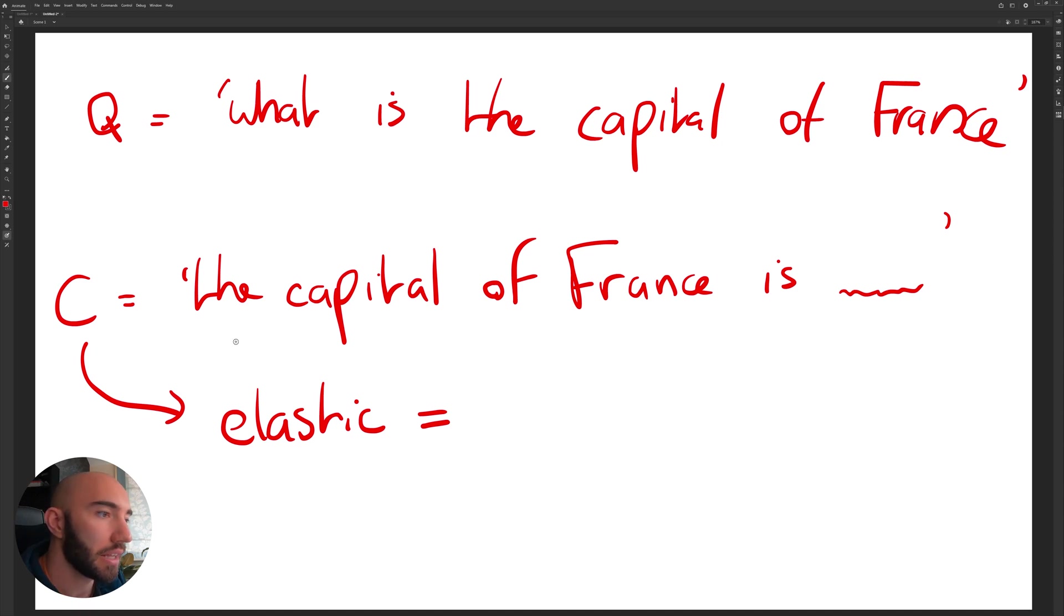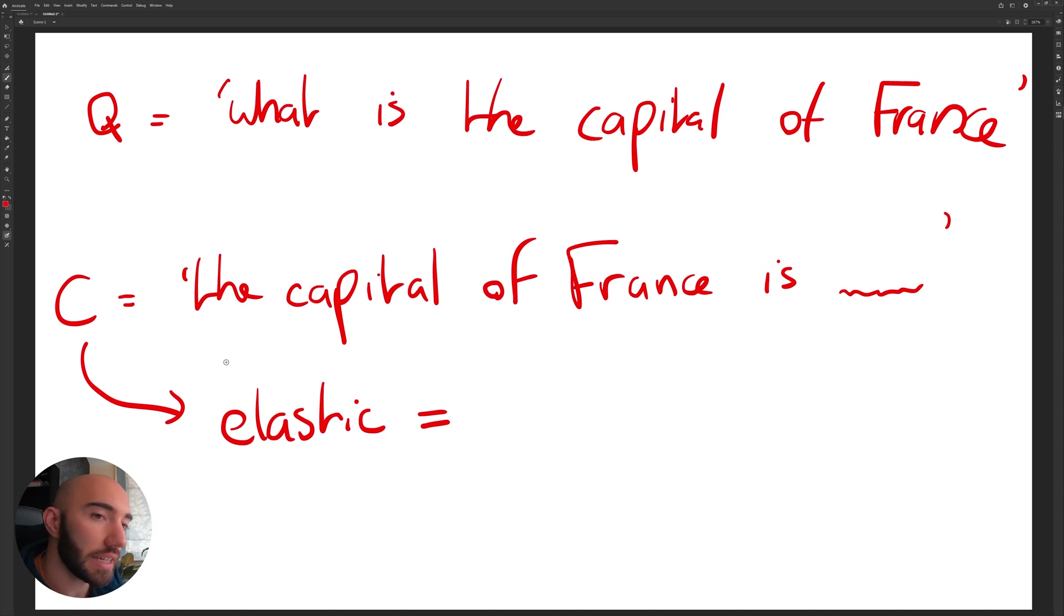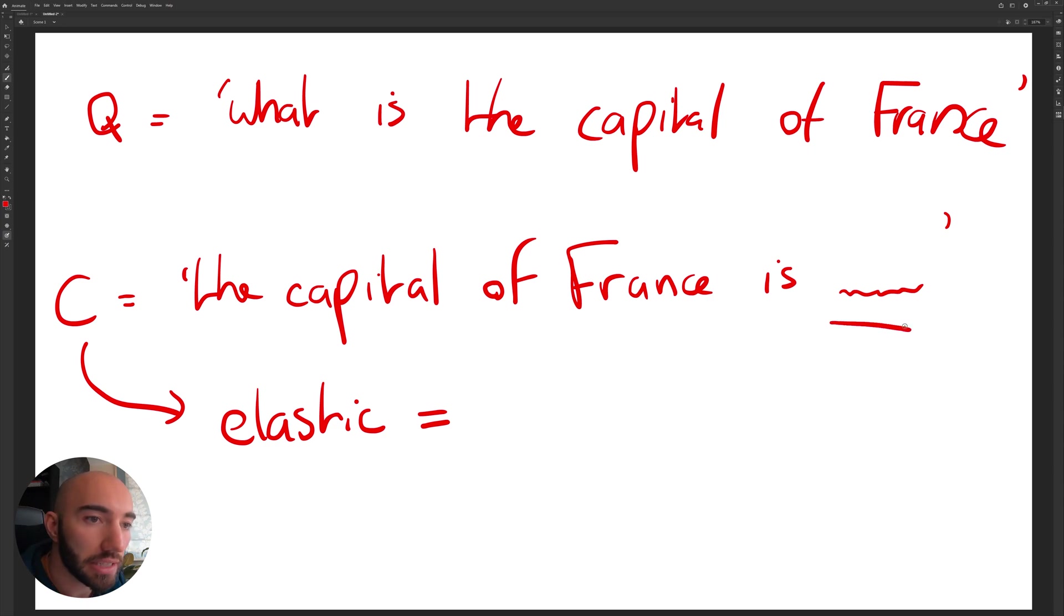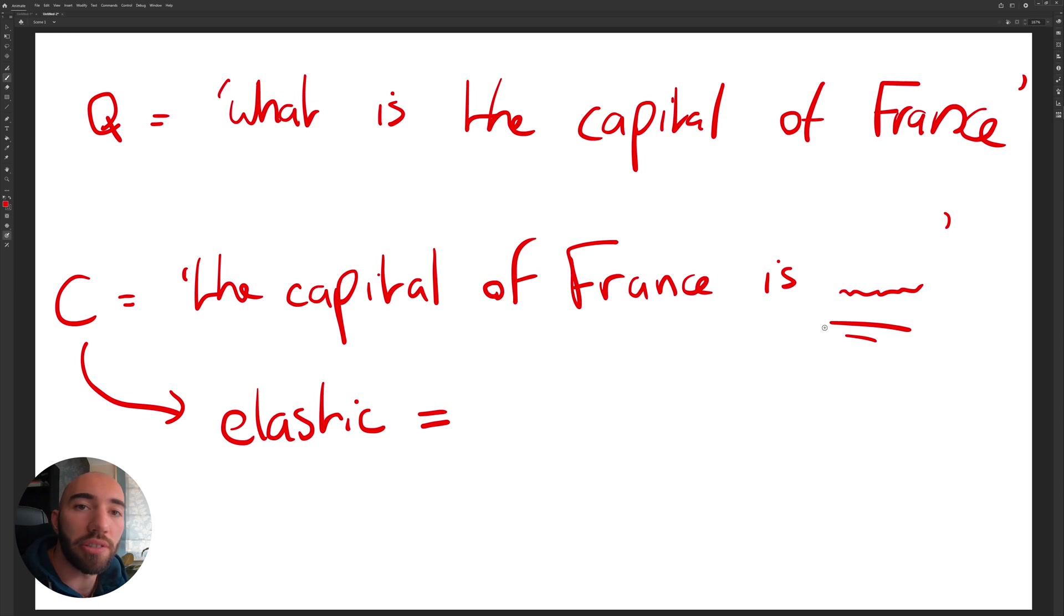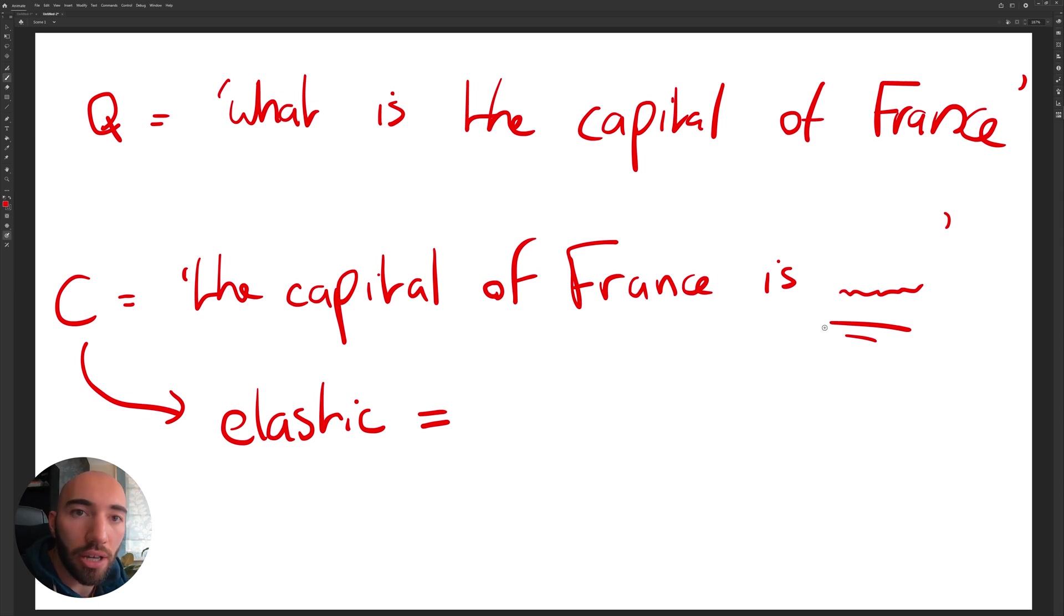And then of course when you feed this context into Elastic, the most similar vector will be the one which contains the answer to our question. Because the answer to our question, which is something like 'the capital of France is Paris', will be the most similar sequence to the context that DPR has produced.